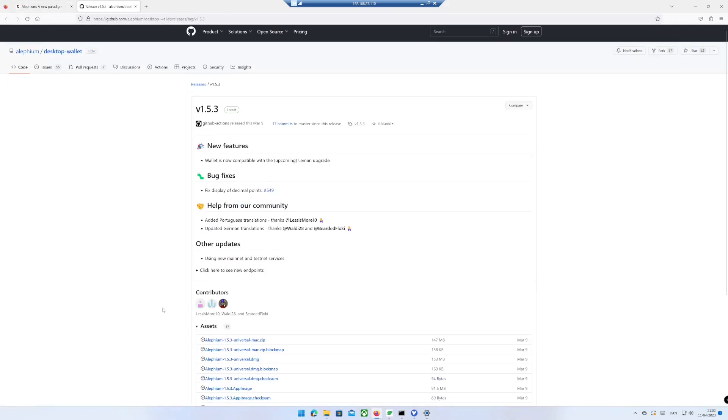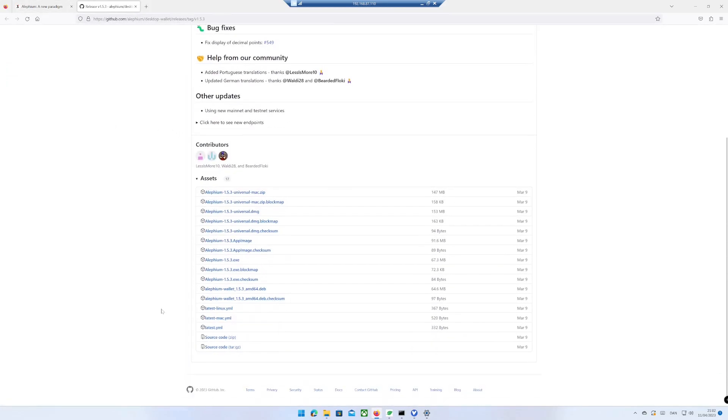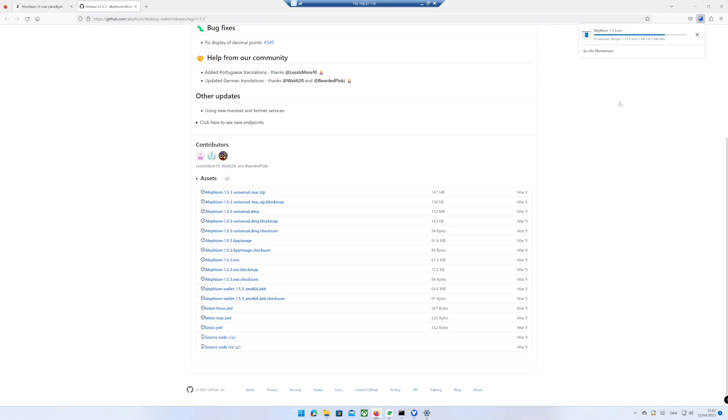Scroll a bit down. Select the wallet which fits your operating system. I use Windows, therefore I click on alphium1.5.3.exe.